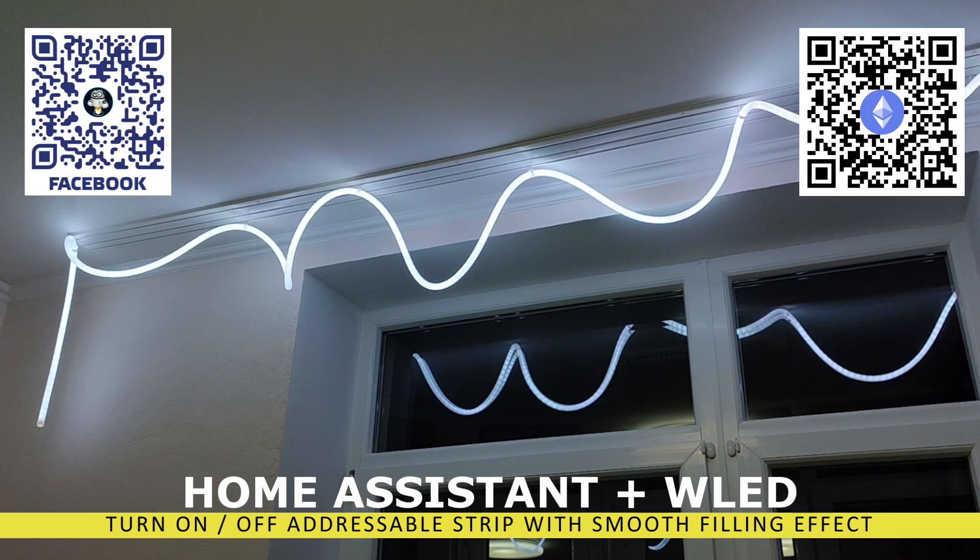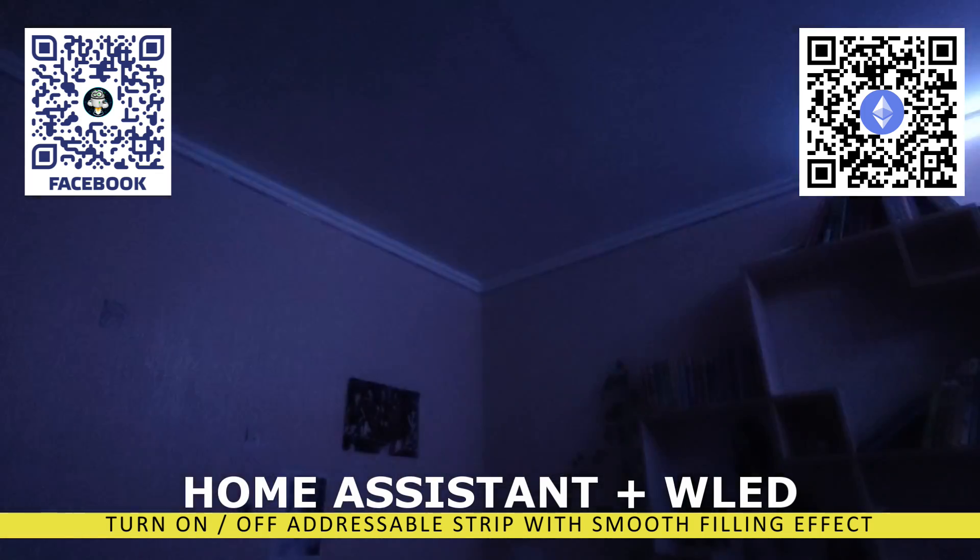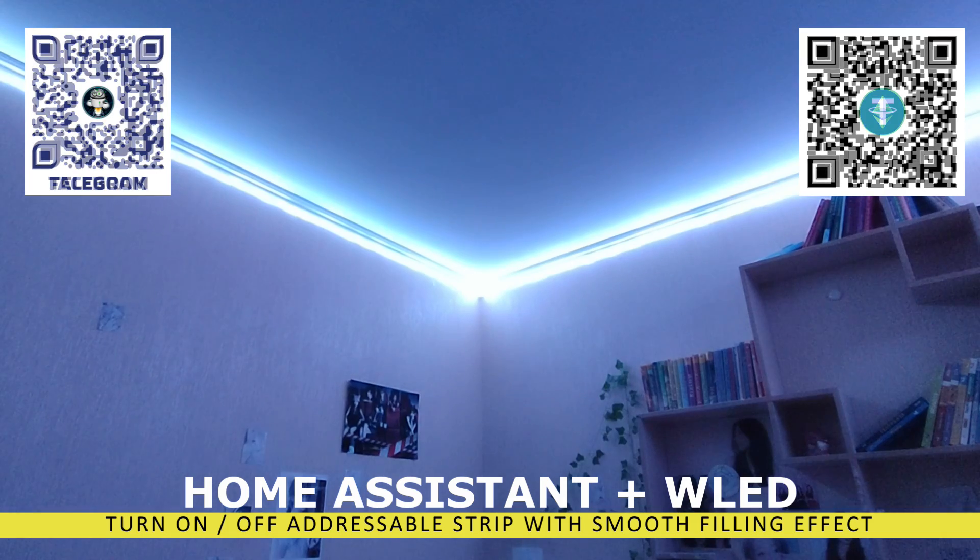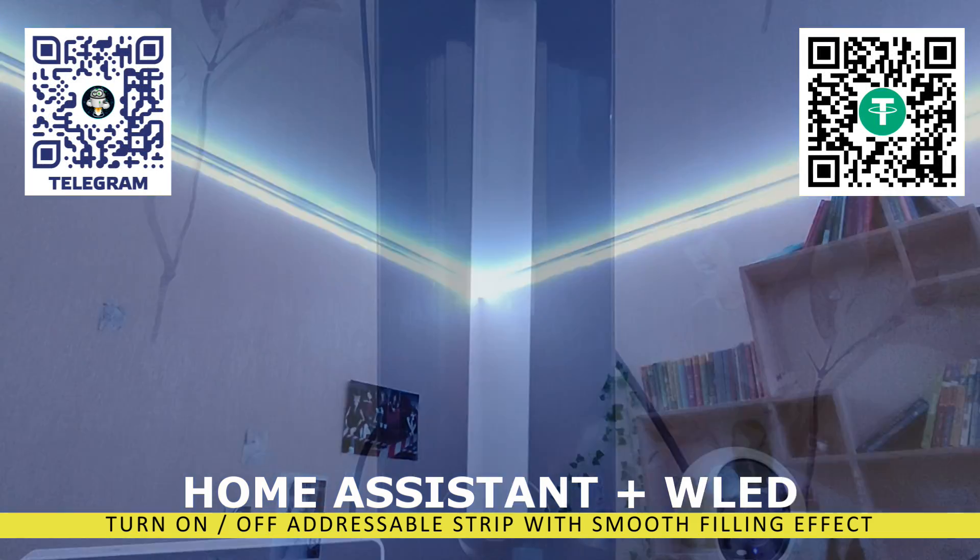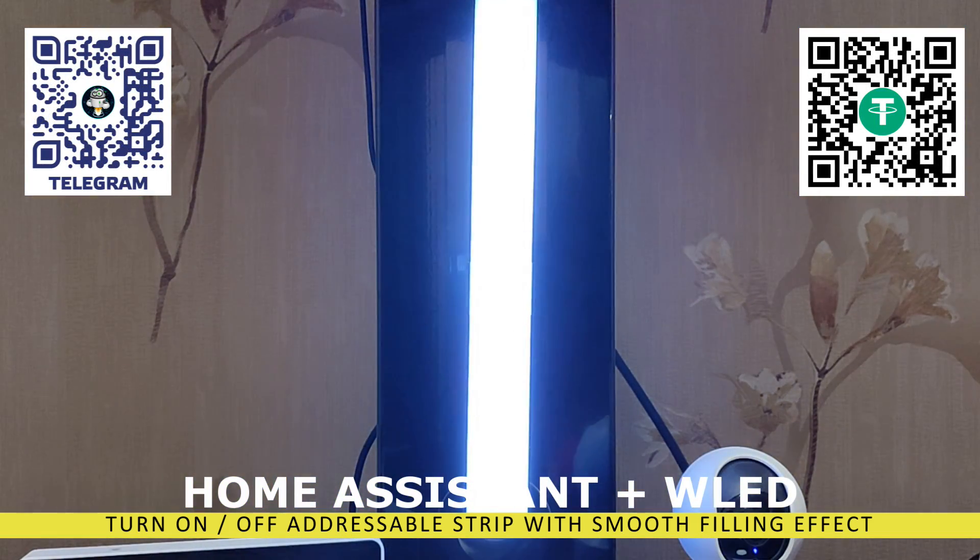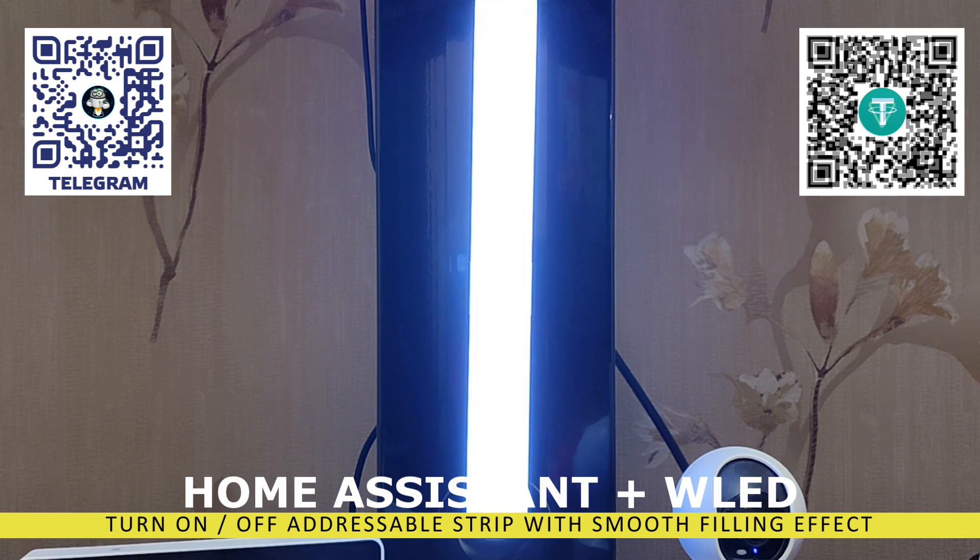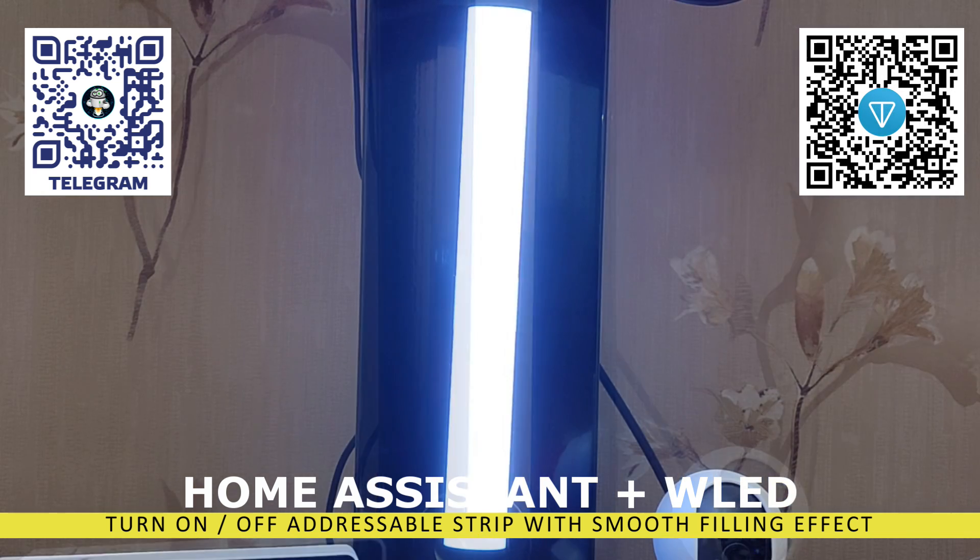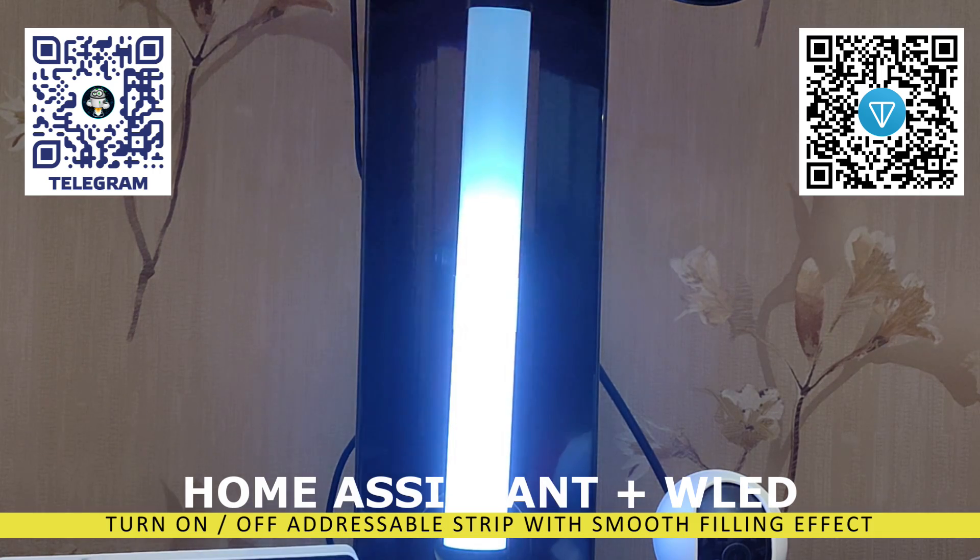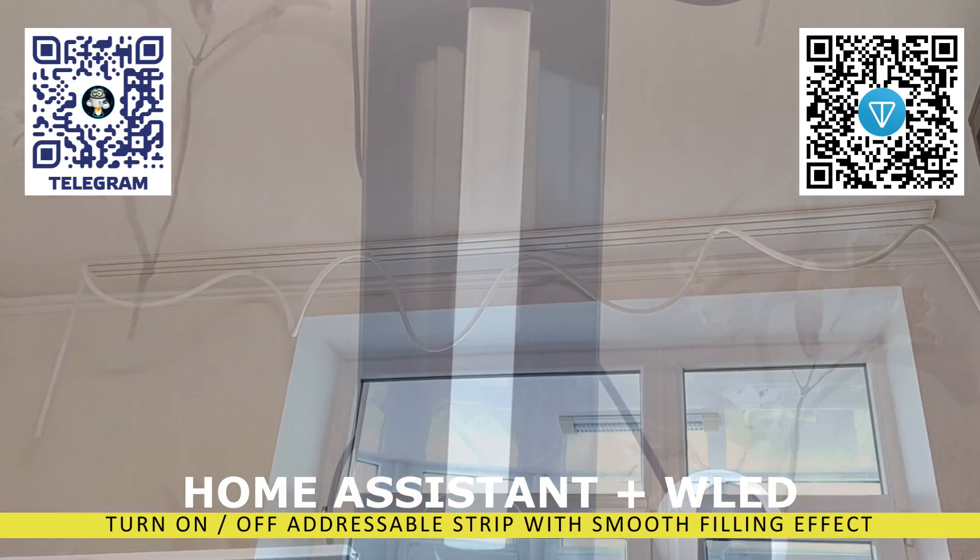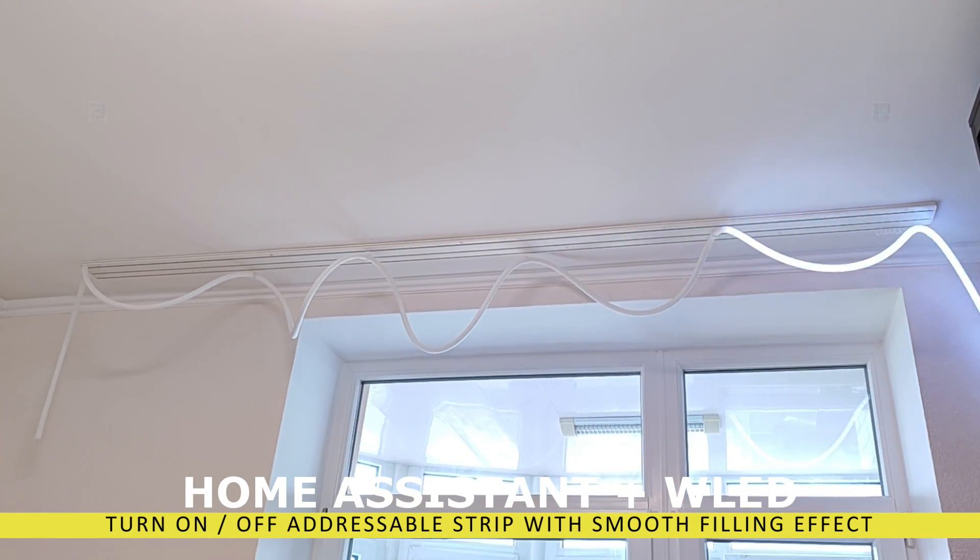In this video, I'll show you how this can be achieved using standard effects from the WLED controller along with automation and scripting capabilities in Home Assistant. This method is quite simple and convenient, and it's certainly not the only way to achieve this effect. So if you have your own way of solving this task, feel free to share it in the comments.